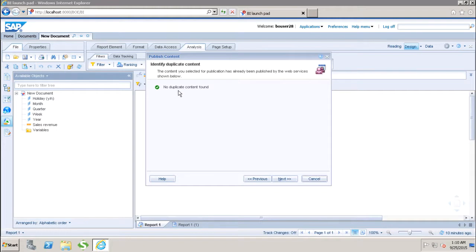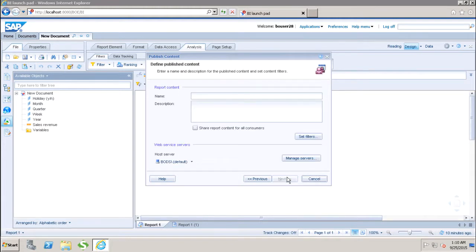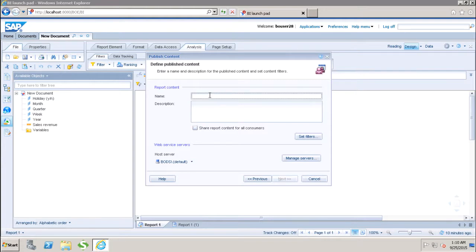Then we have to click on next. Here you have to enter the name and description for the published content, and we have to set the content filters. Let's say I give the name as demo_web service.